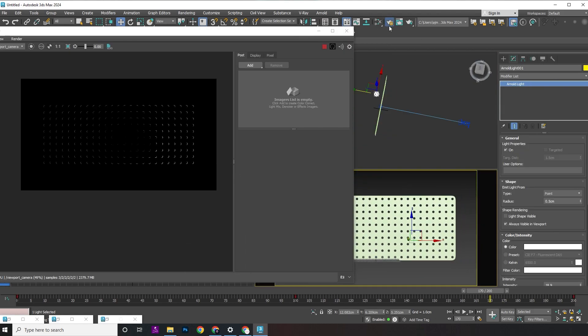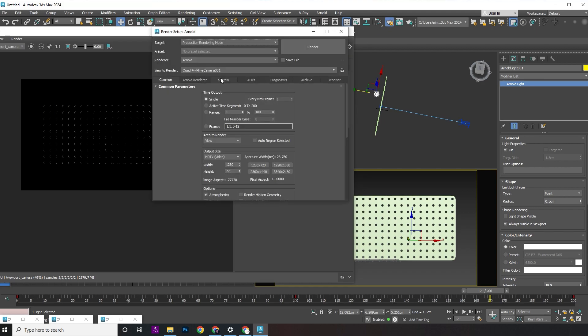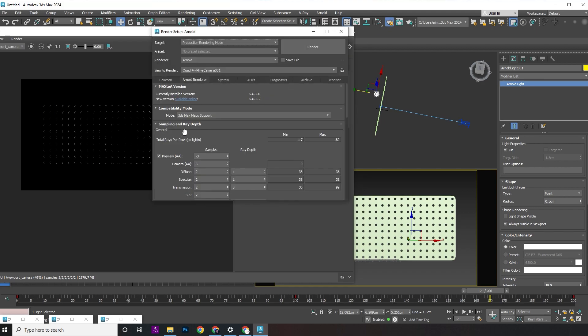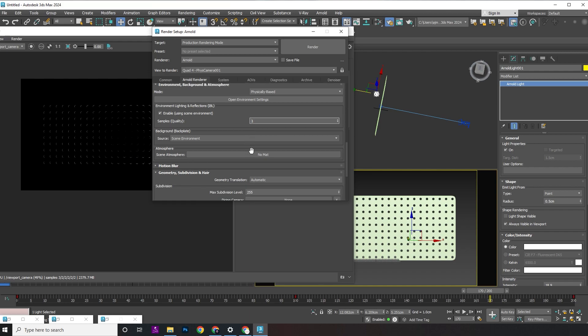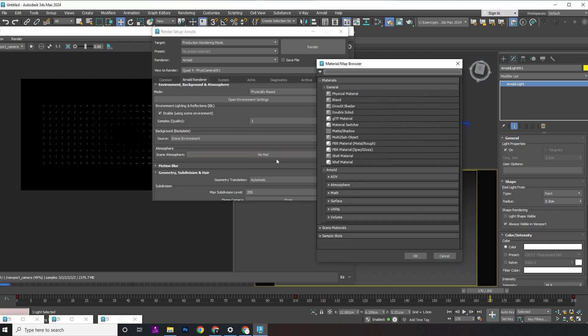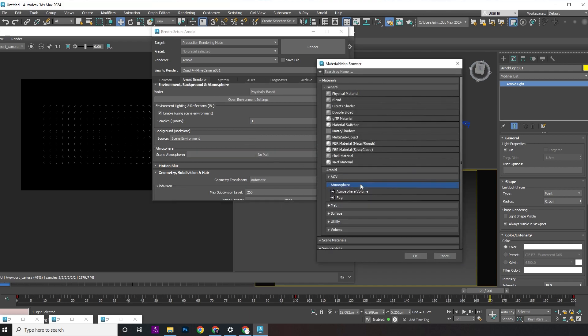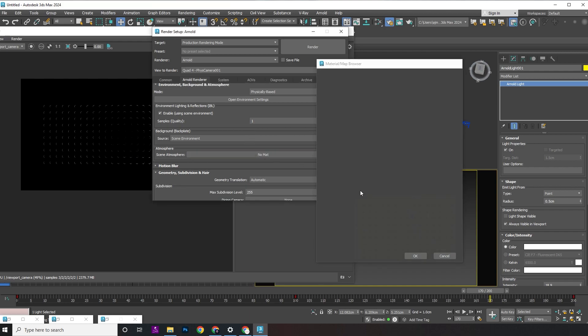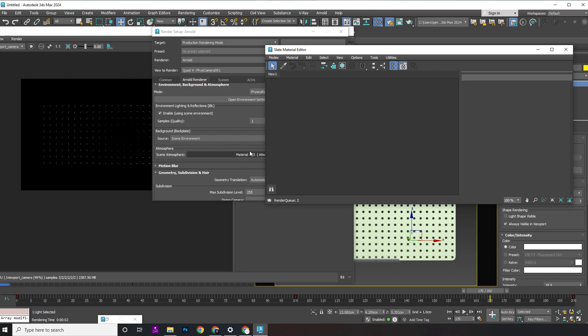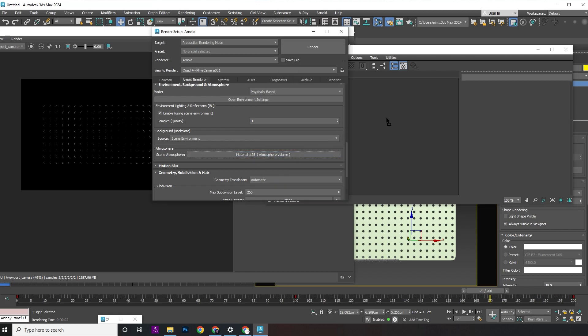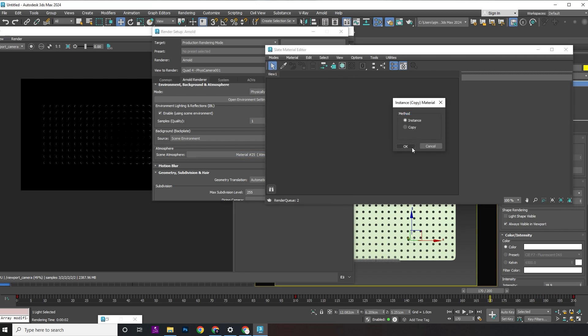Open the render setup. Navigate to the Arnold renderer. Scroll down and click on scene atmosphere. Add an atmosphere volume. Drag and drop the atmosphere volume into the material editor.